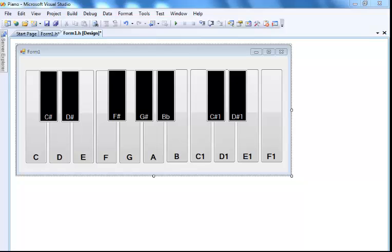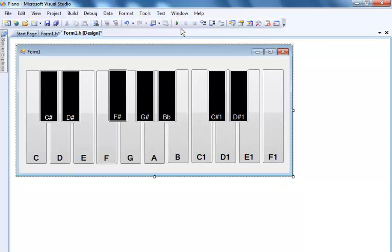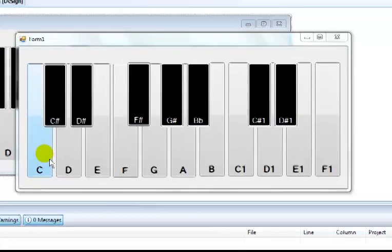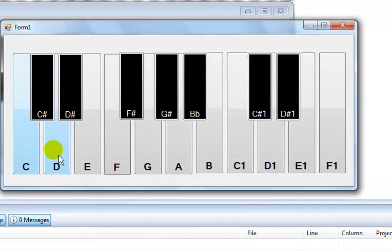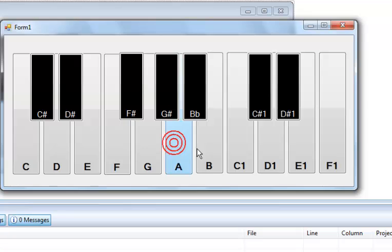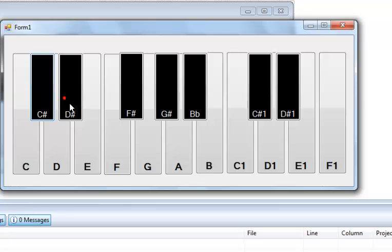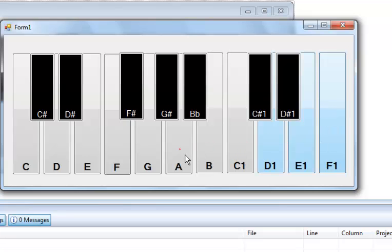Welcome back guys — I've now completed the whole code. I'm going to give it a try so you can hear the various tones. We'll start from C and go through the keys.